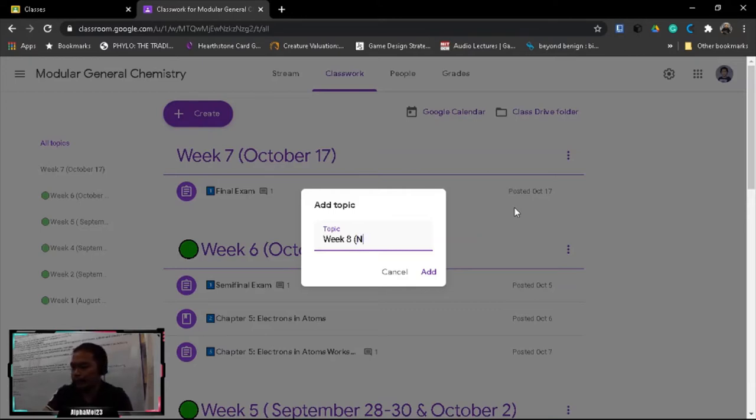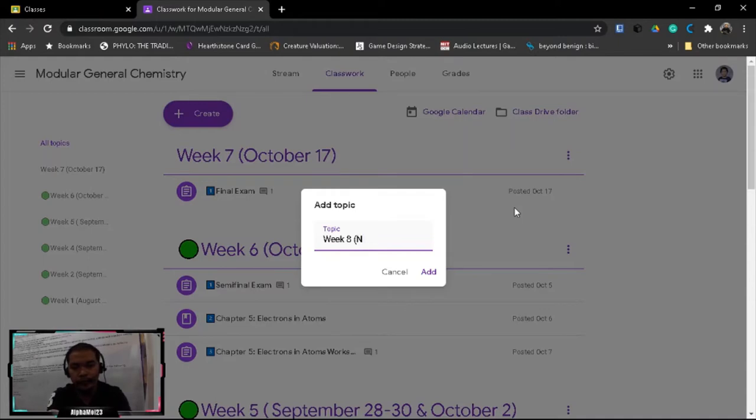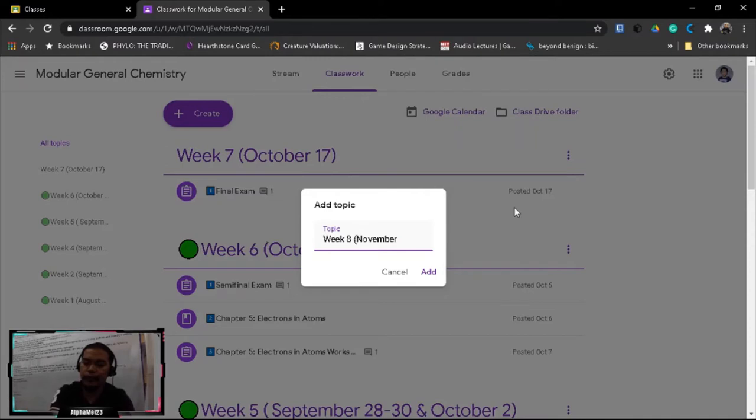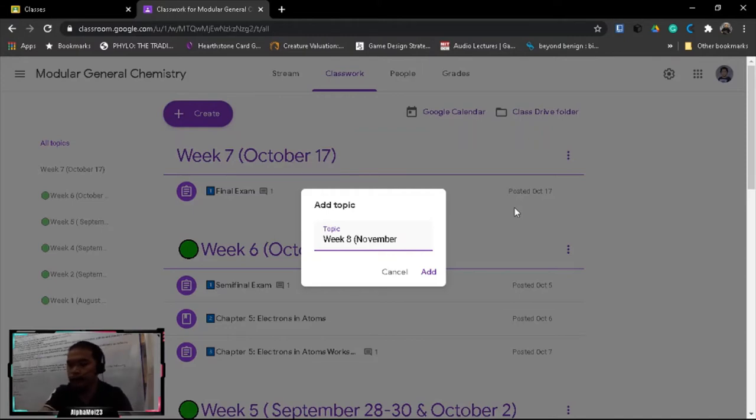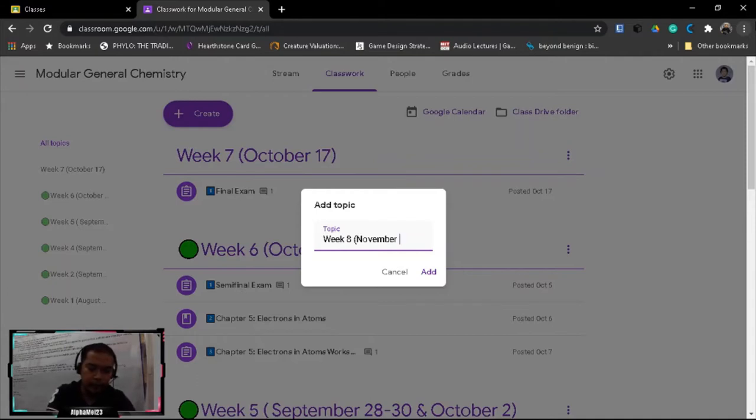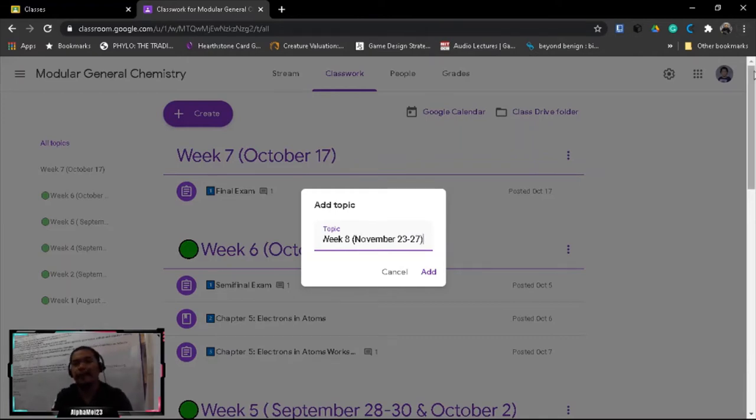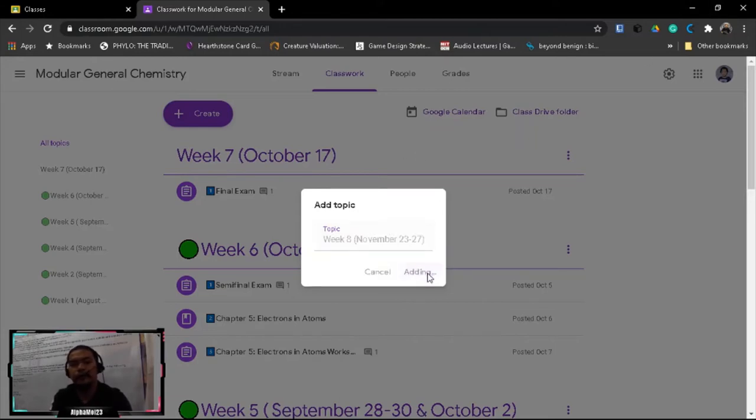Because we have a break, so it will not be next week after October 17 but November. What's the date now? 16, so next week. November 23, 24, 25, 26, 27. Okay, week 8 November 23-27, then click add.